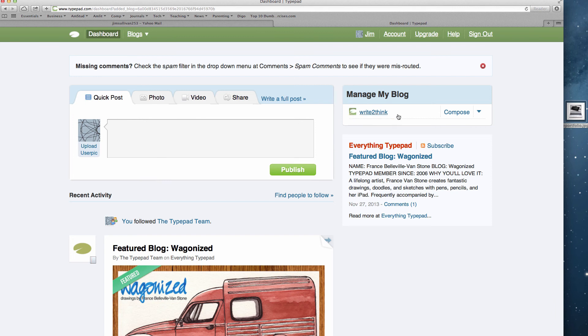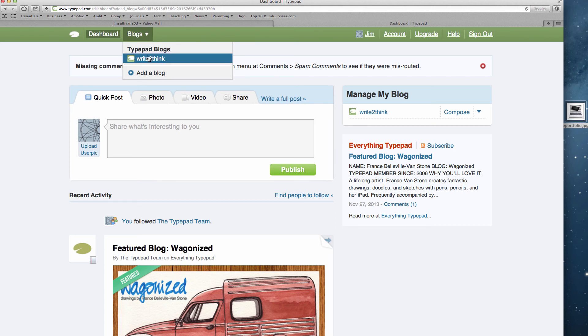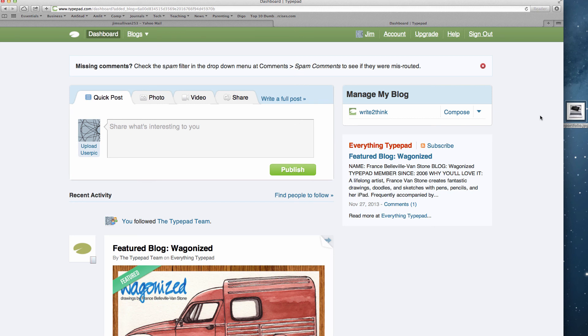You can find that link over here on Manage My Blog, and you can find it up here under Blogs Go to Write to Think. But you can always create your own blogs in this space and have a free blog sponsored by this company, TypePad, which I'm not promoting in any way. It just happens to be where I host my blog.